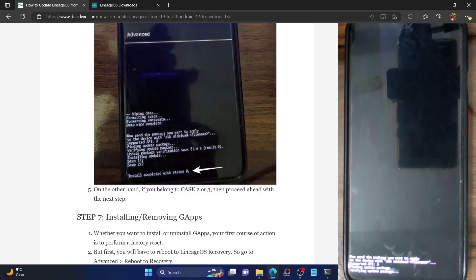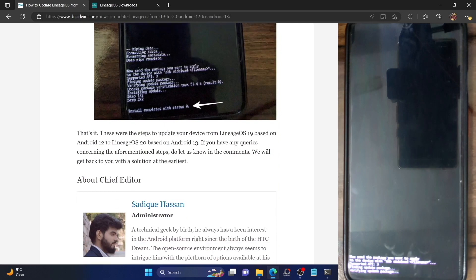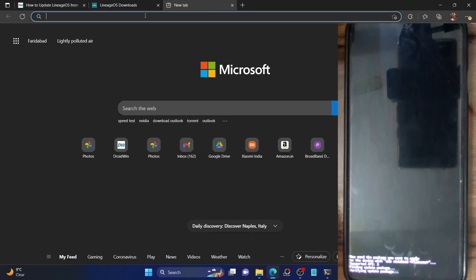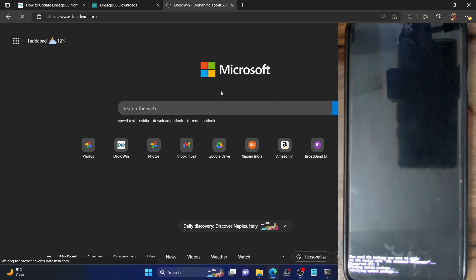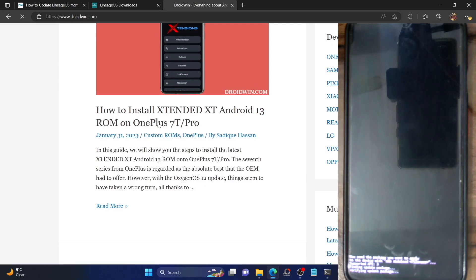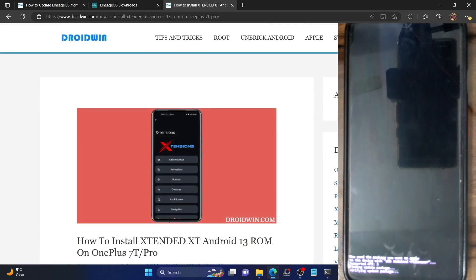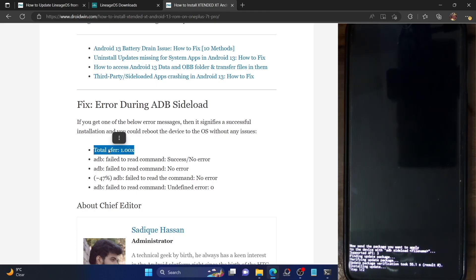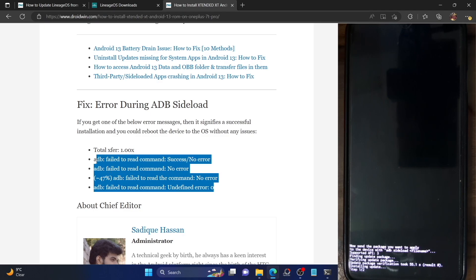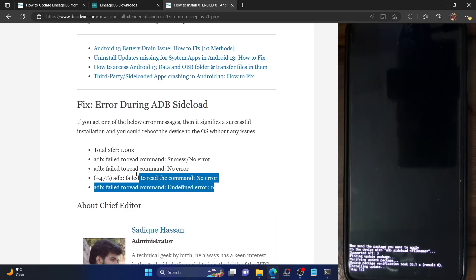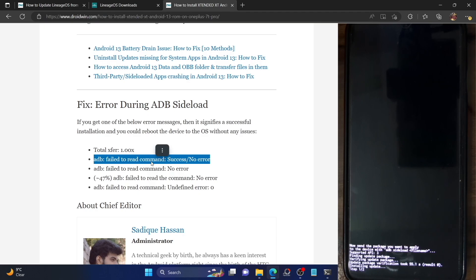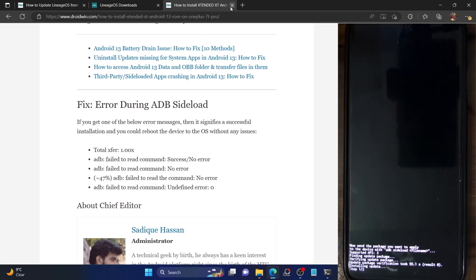During the sideloading process, you might see a few error messages — that is not a cause for concern. In most cases you will only get the 'total transfer' messages one and two. In some cases you may also get additional error messages, but all of these signify that the ADB sideload has completed successfully. Even if you get any of those messages, simply let the process complete and then reboot the phone to the OS.